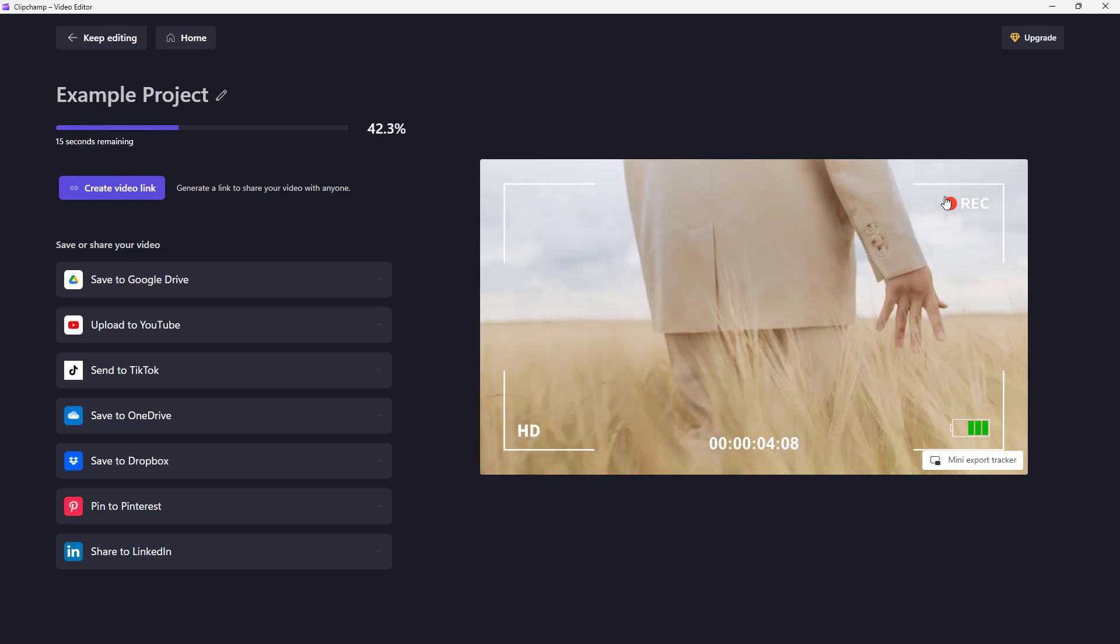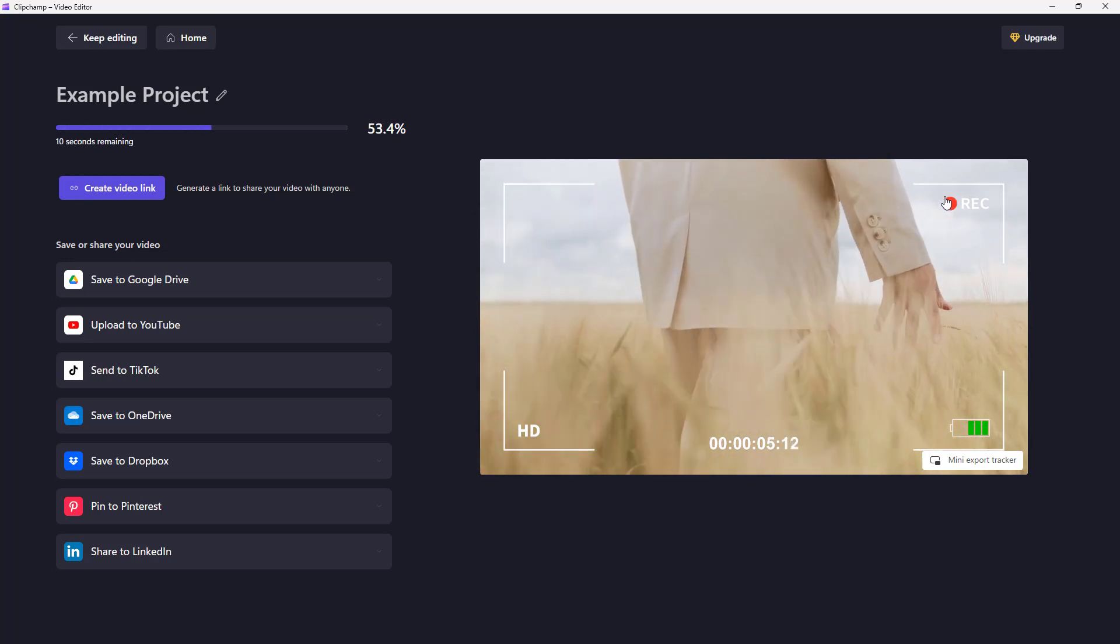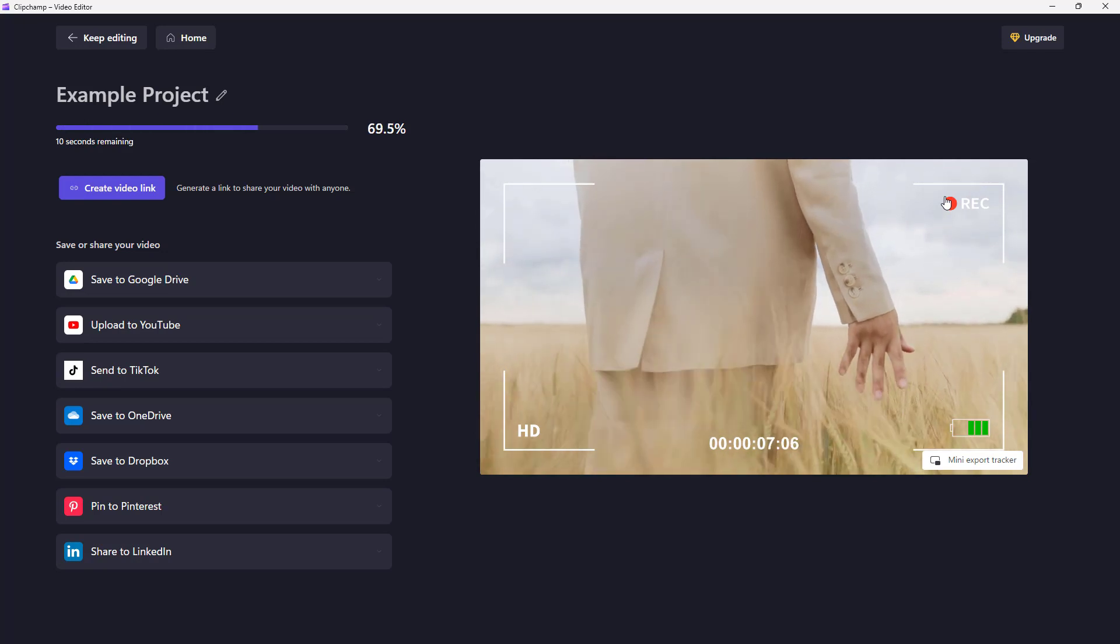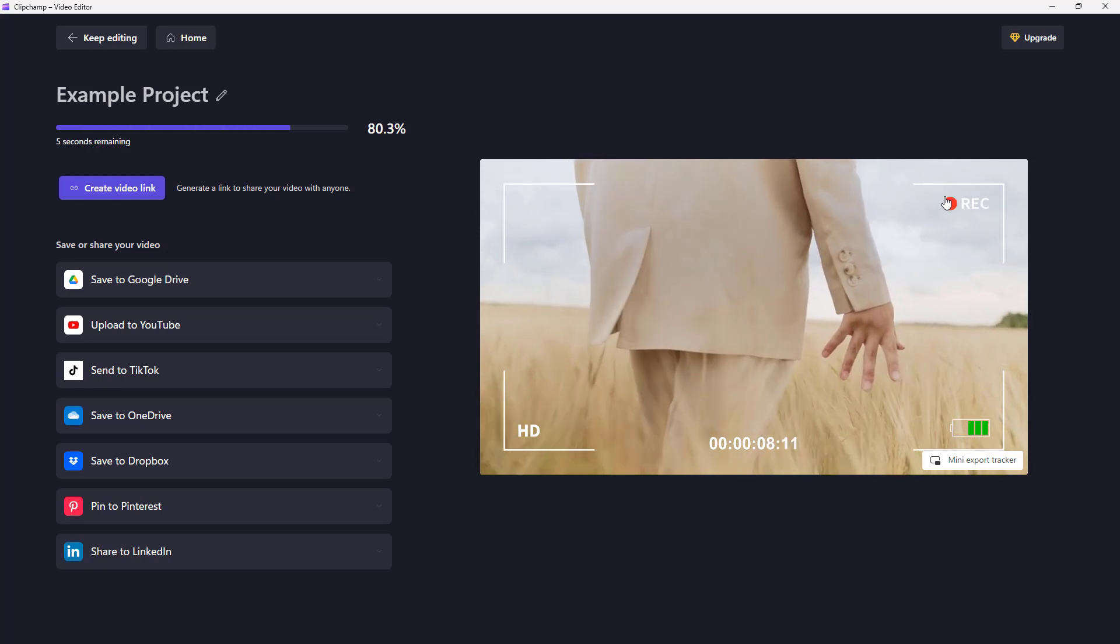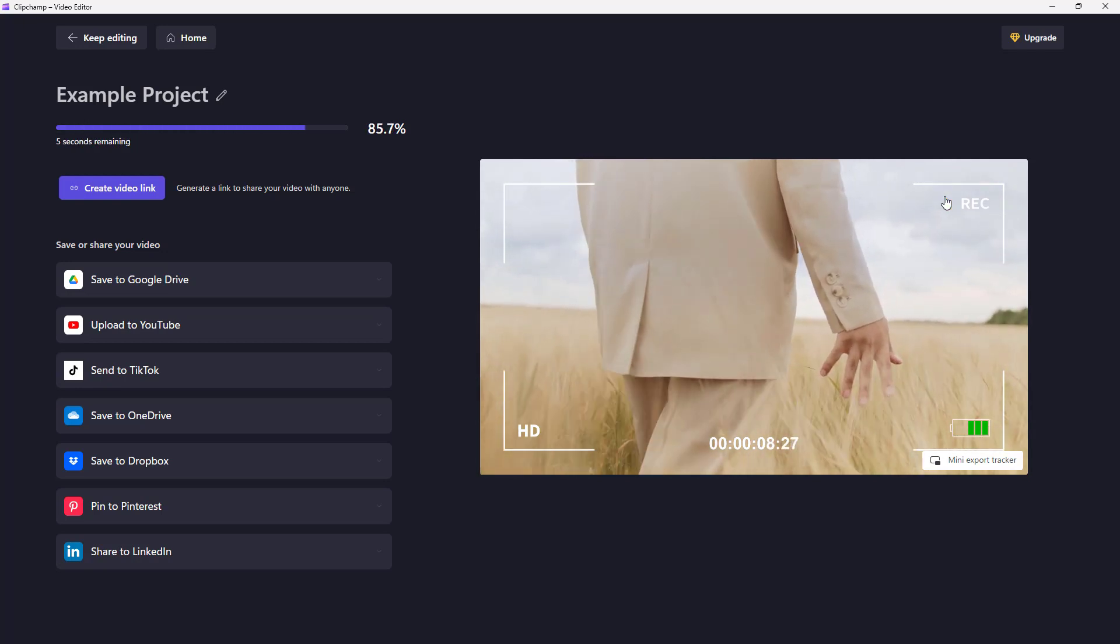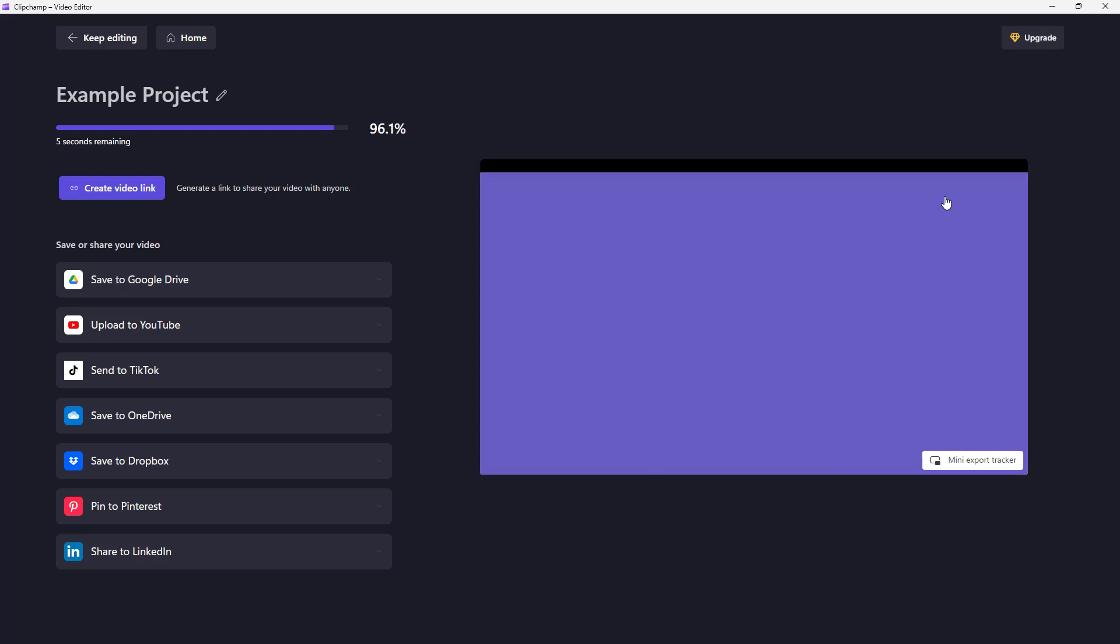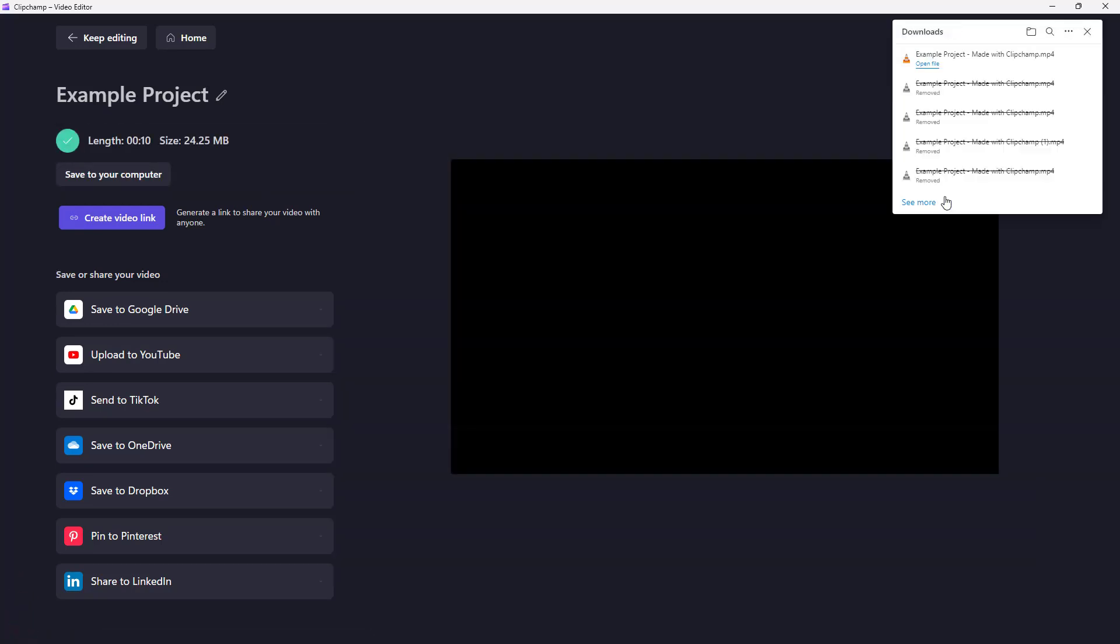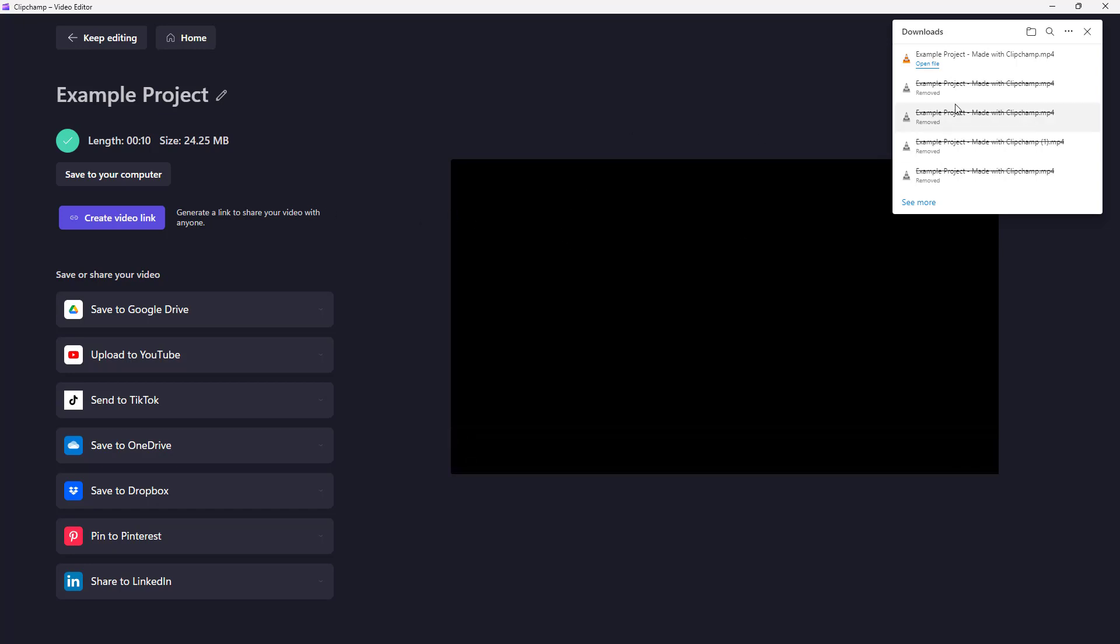Depending on the level of effects you add to the video, the level of complexity, and the length of the video, it might take a bit of time to be exported. But that is totally normal for video projects. You might have to wait a long time.